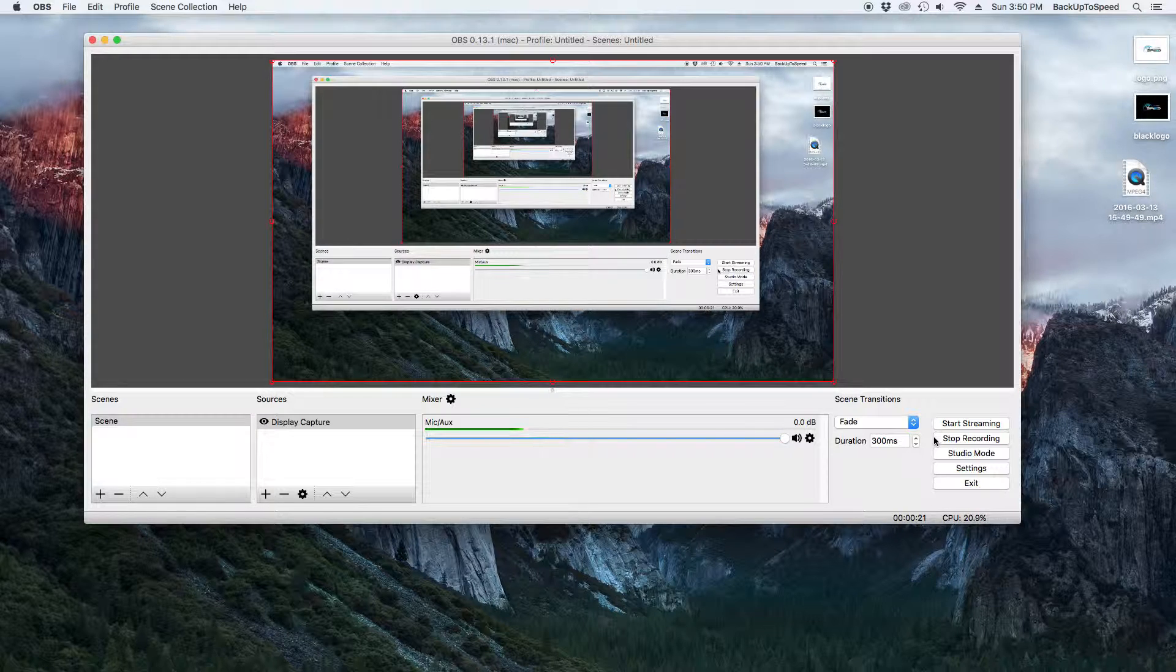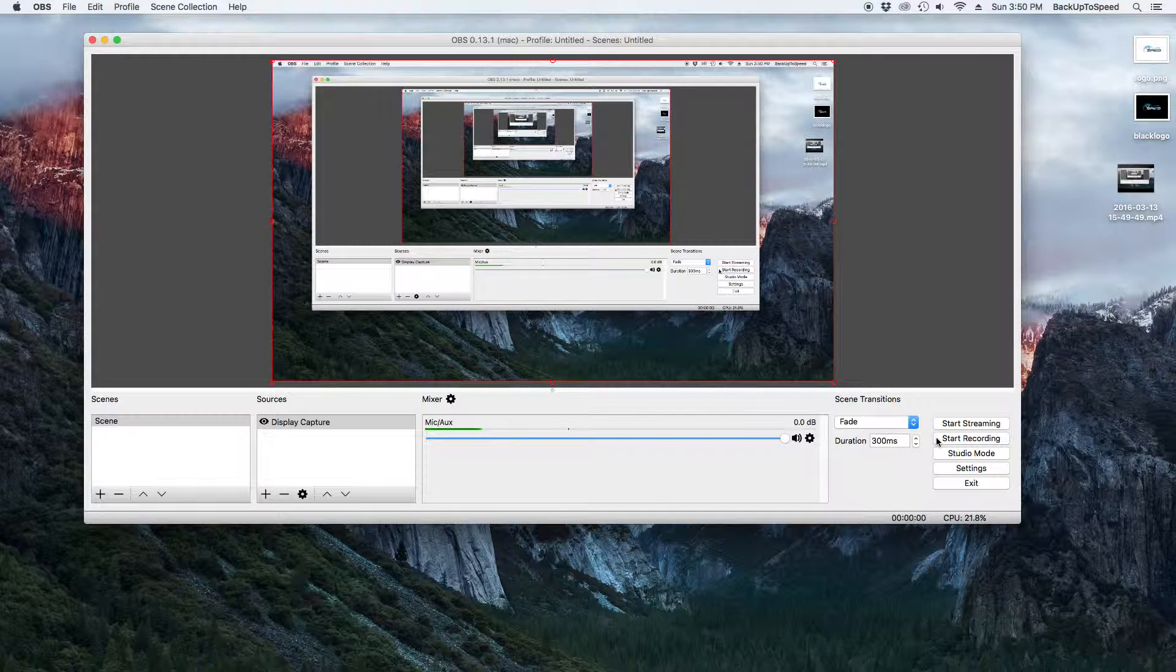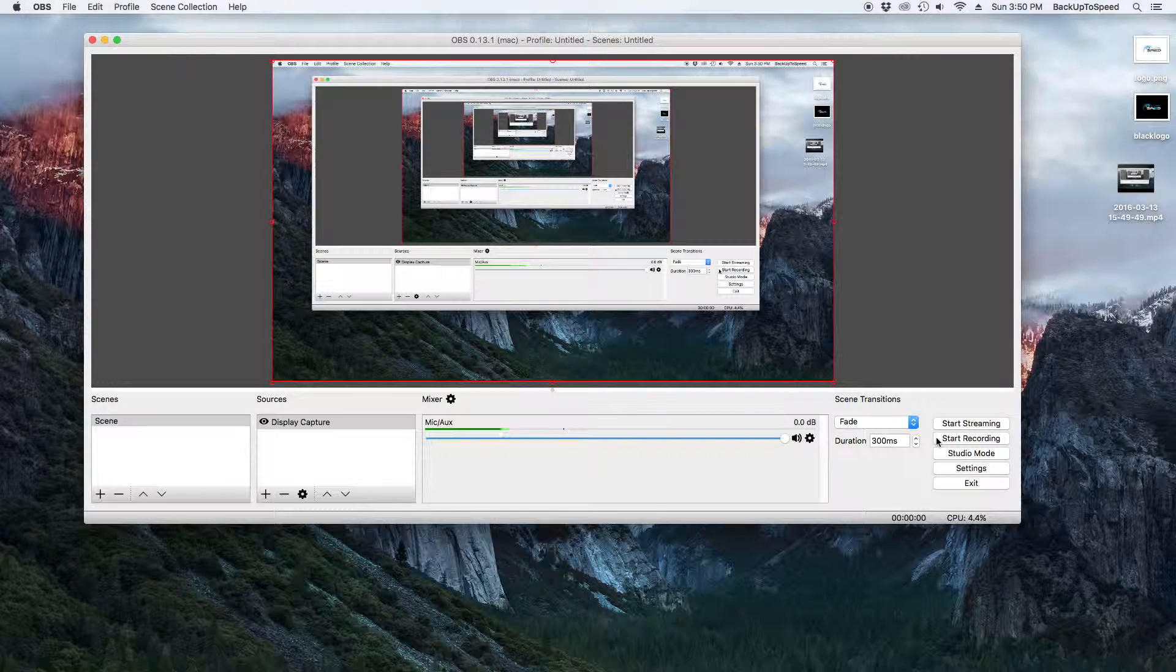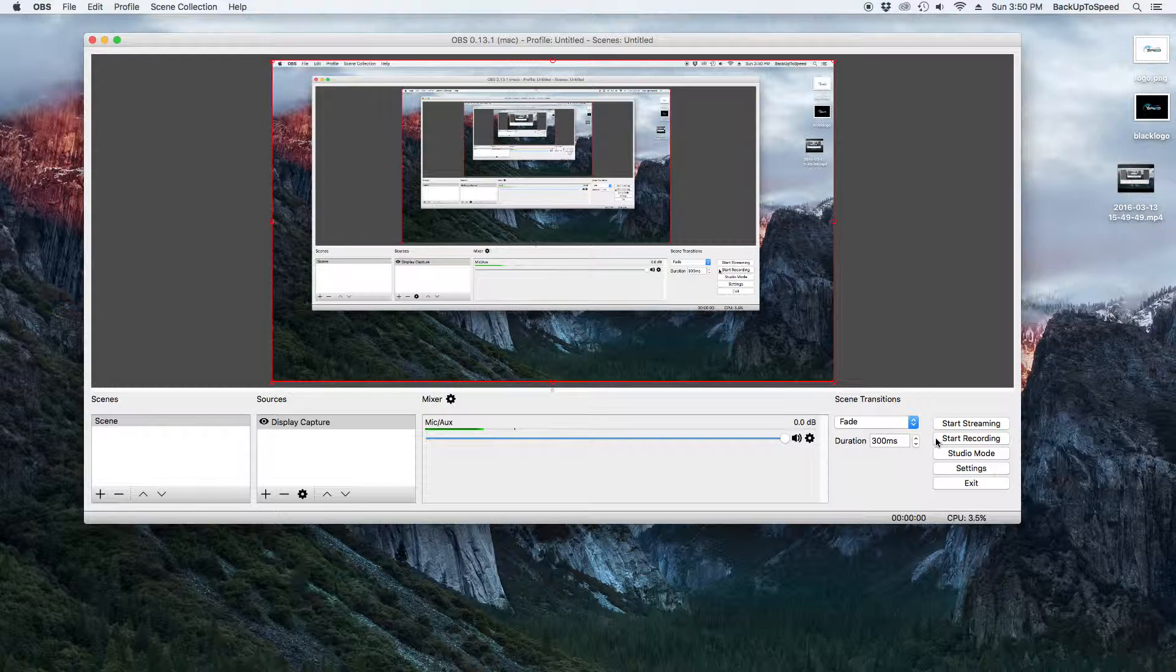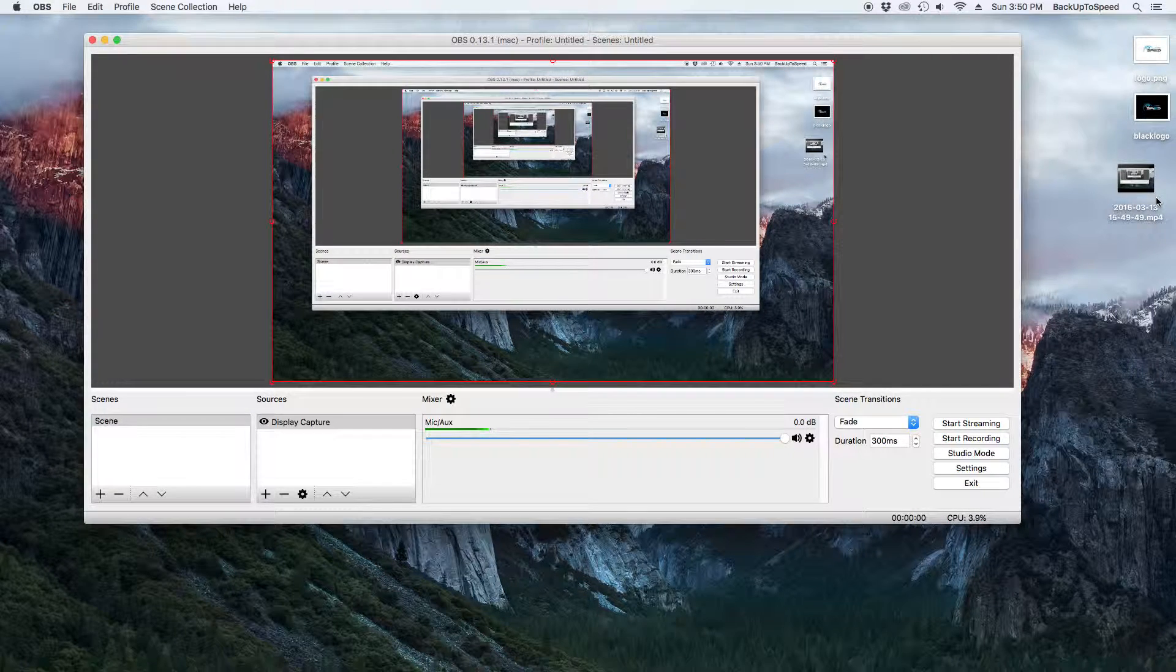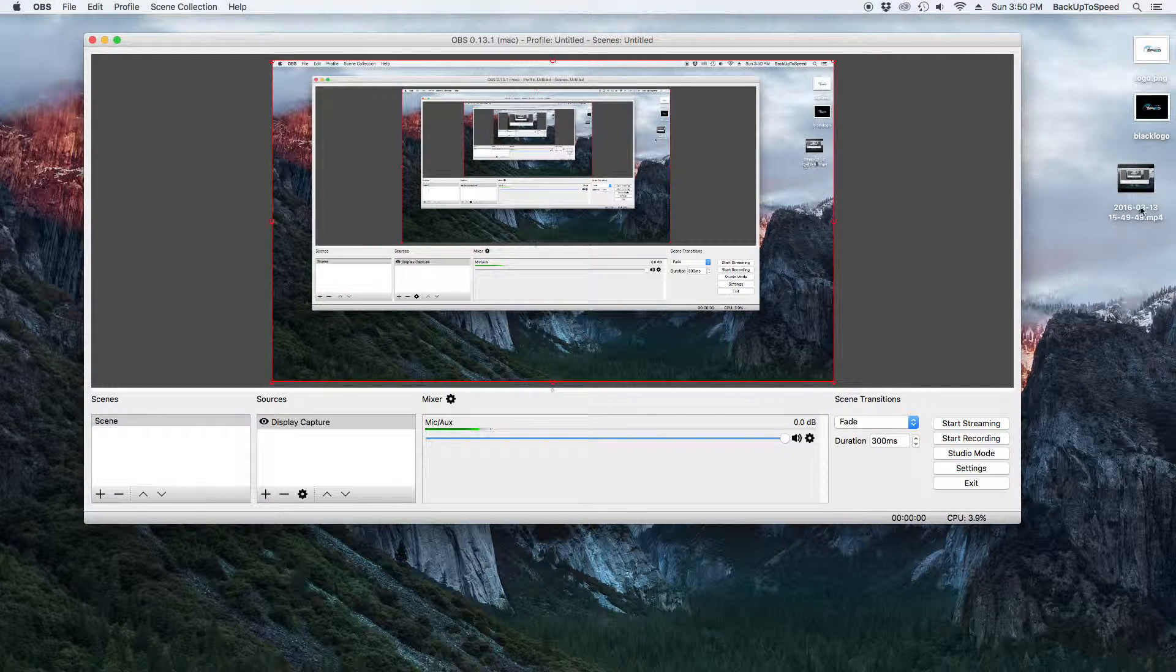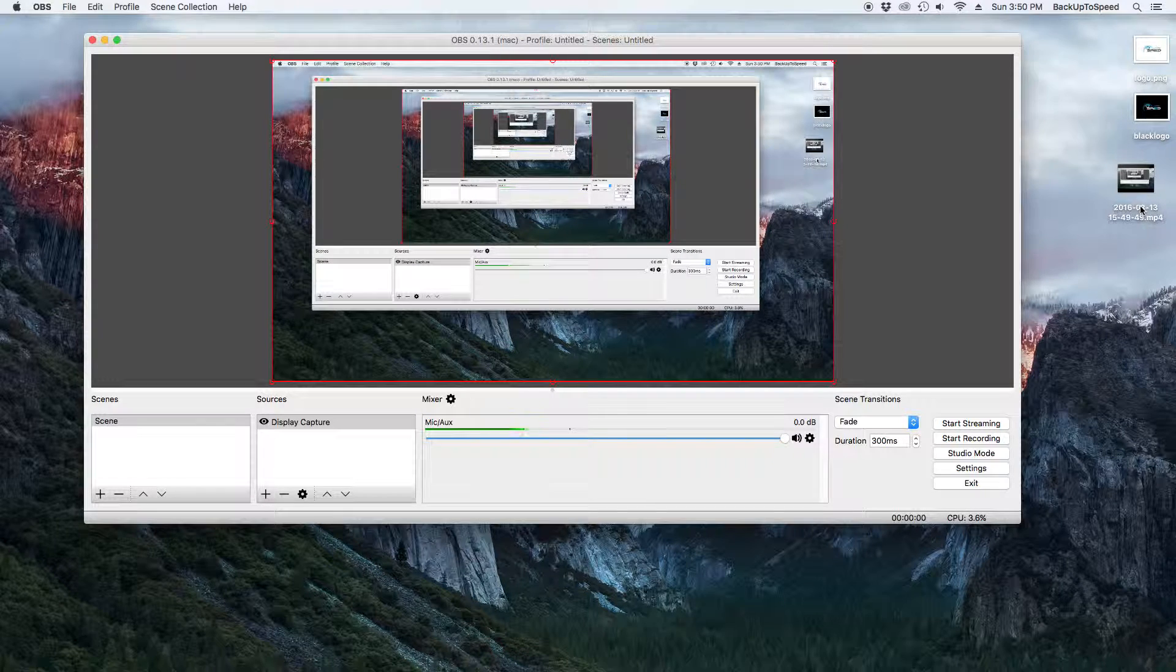When we finish, we can click Stop Recording. Our recording will then appear in the location that we selected earlier. For me, it's my desktop. We can then double click and play it.